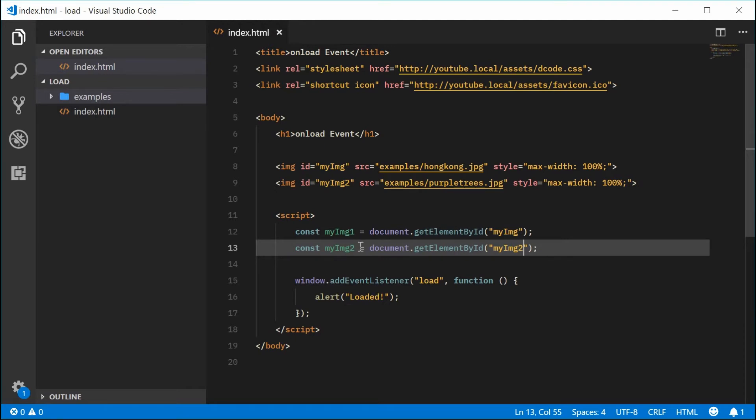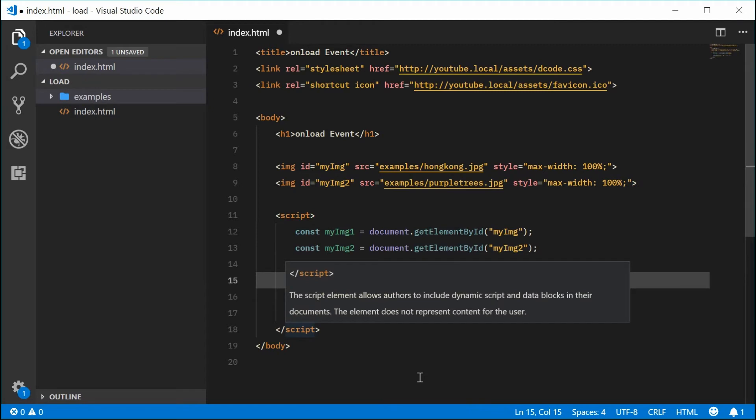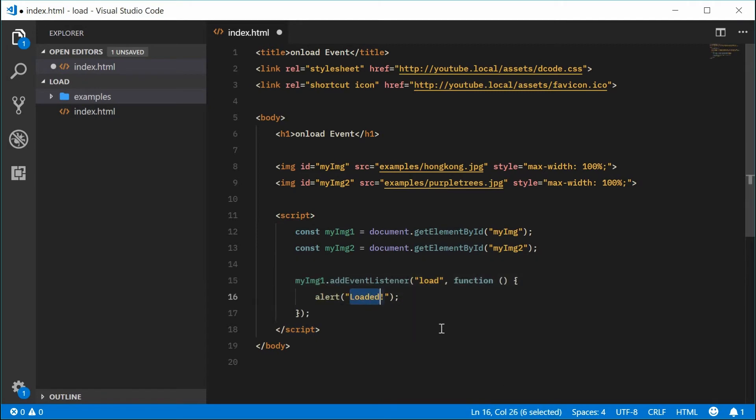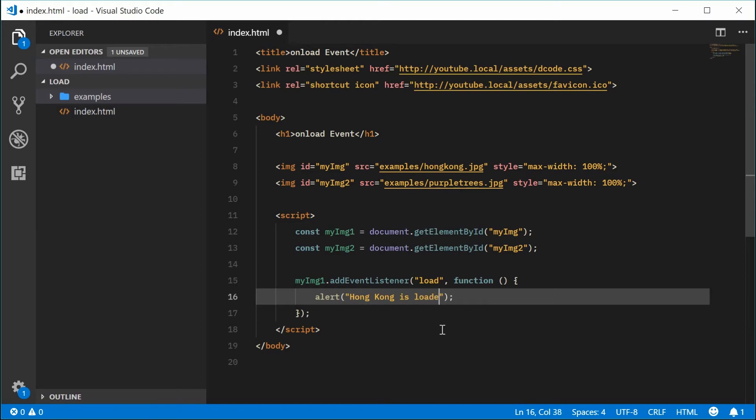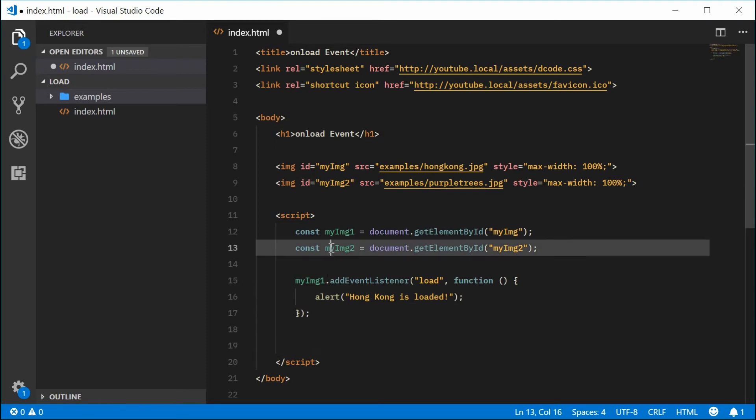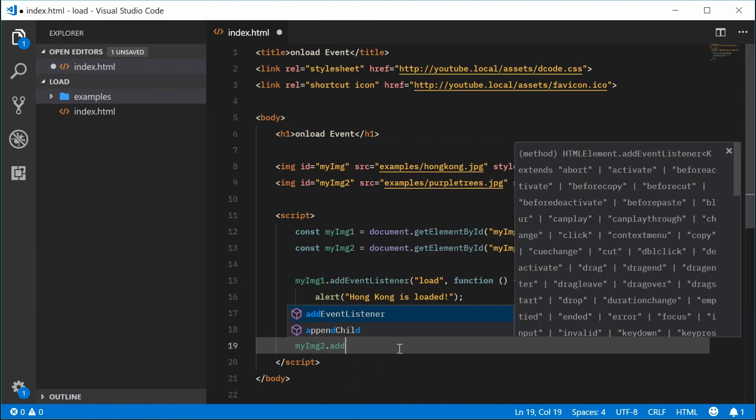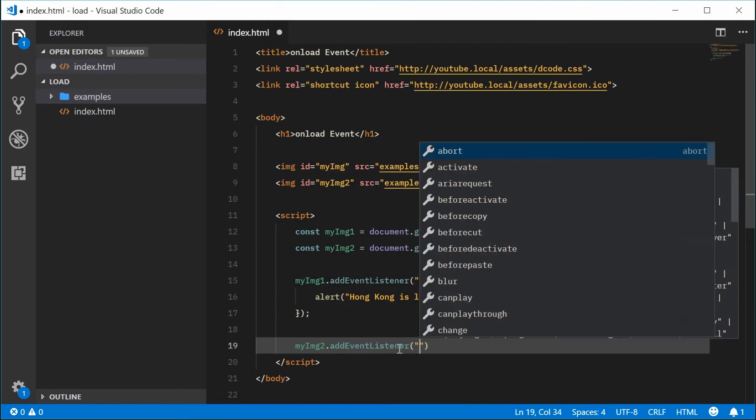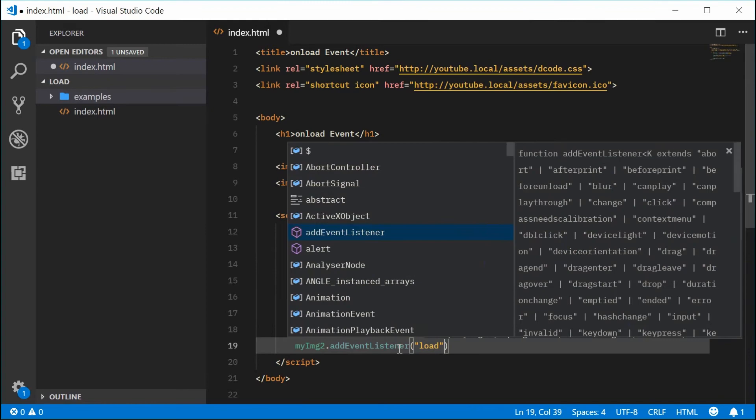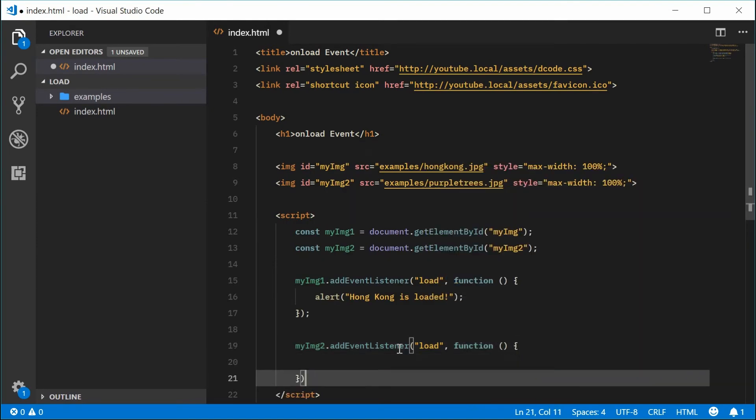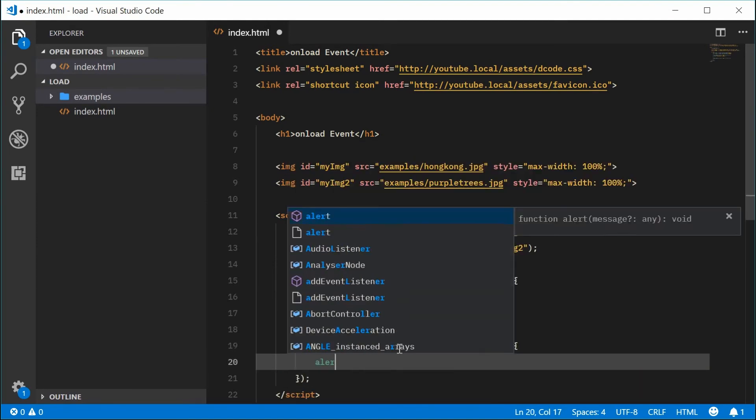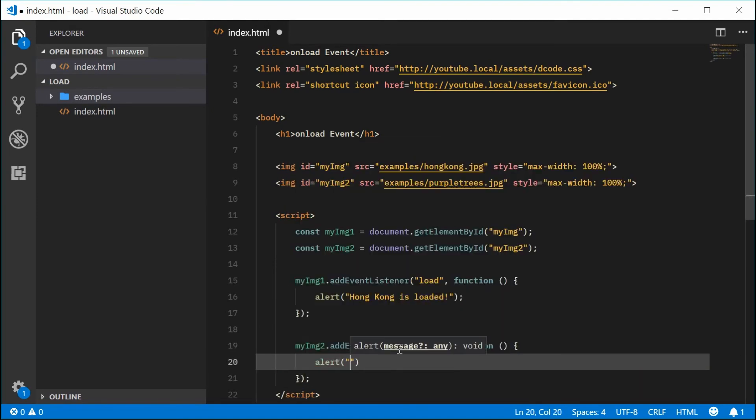Let's first add it to image 1. We'll copy this, put it inside here, and we can say for the alert message, Hong Kong is loaded. That's the first Hong Kong image. For the second one, addEventListener, we can once again add the load event and a function. This one is going to be alert, we can say some purple trees.